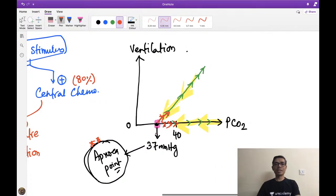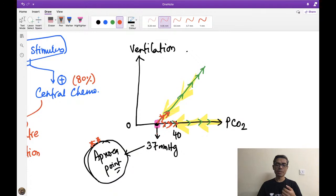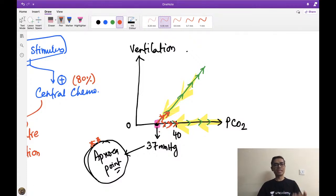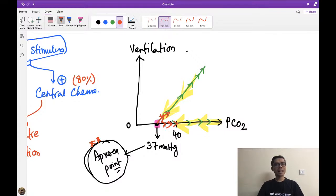Sensitivity means: if you change one percent of oxygen versus one percent of CO2, which stimulates ventilation more? For both central and peripheral chemoreceptors, CO2 is the most sensitive stimulus. Note: the direct stimulus of peripheral chemoreceptors is hypoxia, and the direct stimulus of central chemoreceptors is H+ ion — present in cerebrospinal fluid or brain interstitial fluid, not in blood.